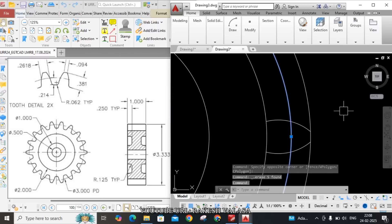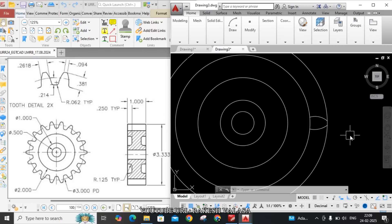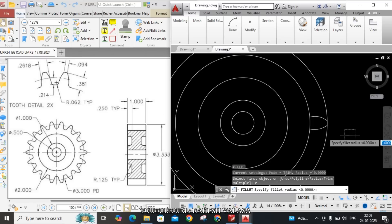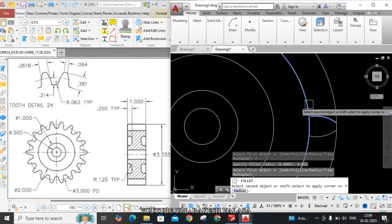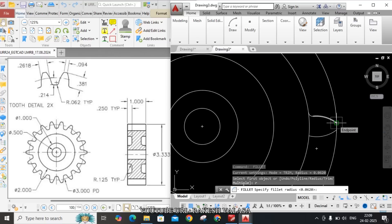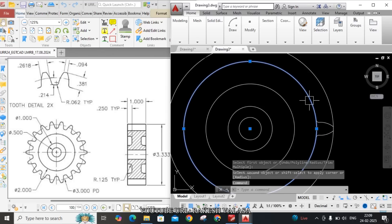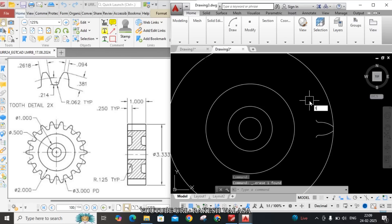Also remove the pitch circle diameter — select the circle and click Delete. You can observe the tooth profile: at the bottom there is one curvature with radius 0.062 inches. Use fillet command: F Enter, R Enter, radius 0.062 inches. Select the arc and the circle. Similarly apply to the other side: F Enter, R Enter, same radius 0.062 inches, Enter, select the arc and circle. Then apply trim: TR, double Enter, and remove the extra circle portion.